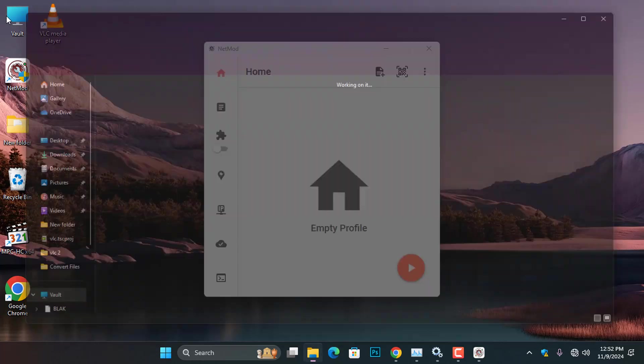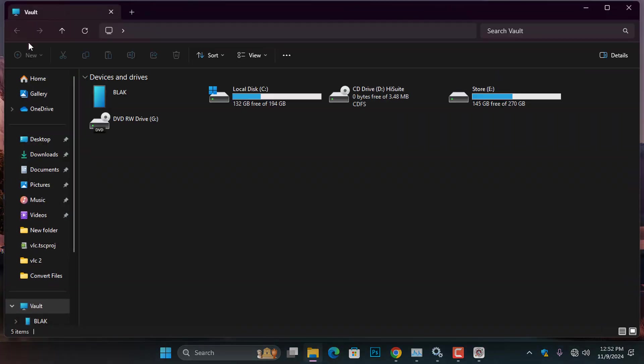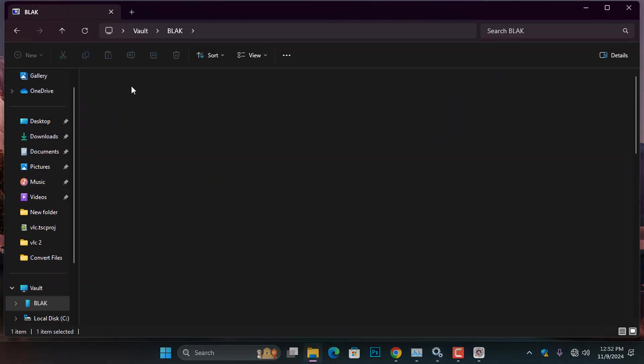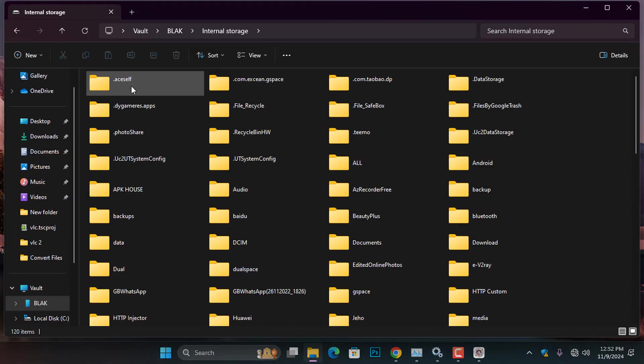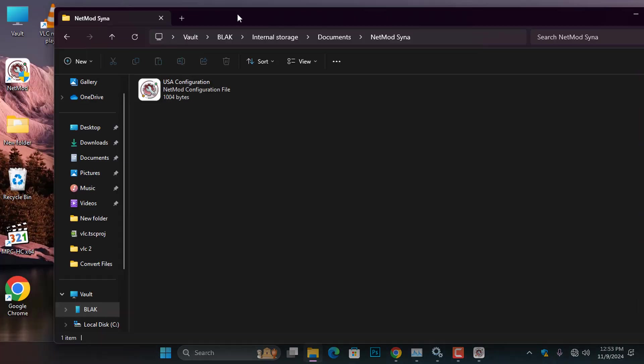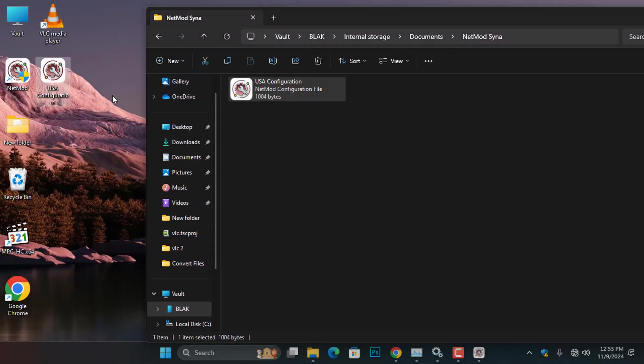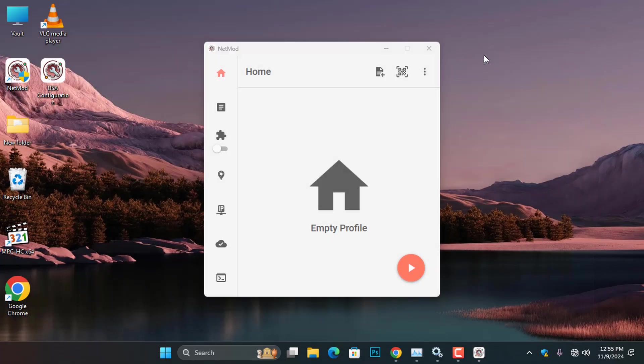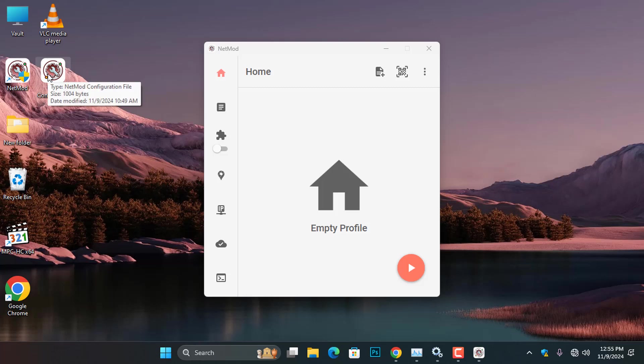To do this, I will quickly connect my phone to my computer and copy the NetMod SSH configuration file to my desktop. The configuration file is essential for establishing an internet connection through the NetMod application.